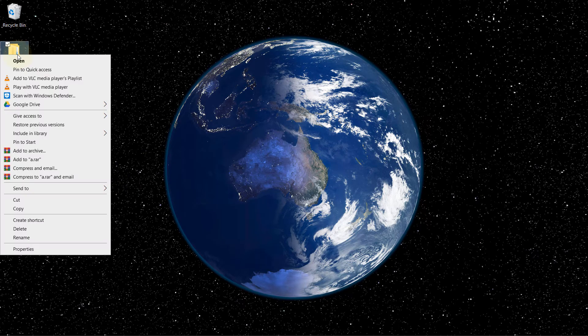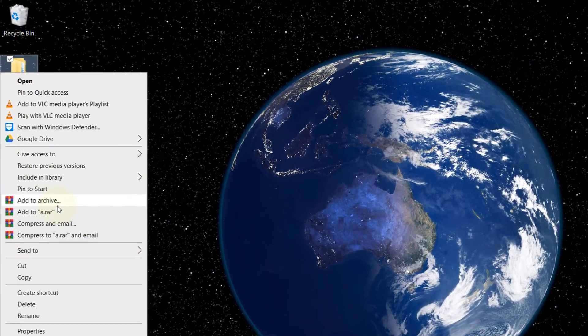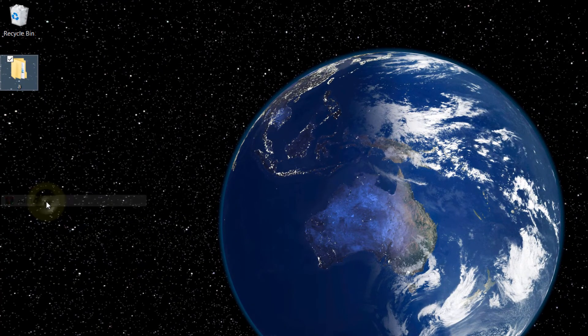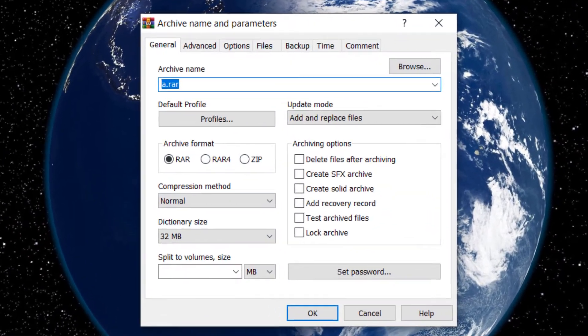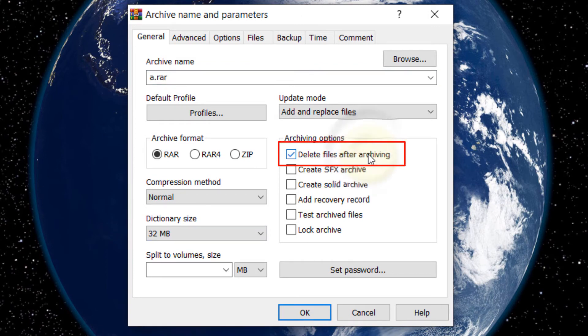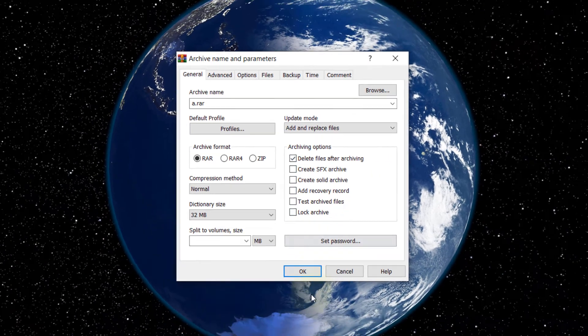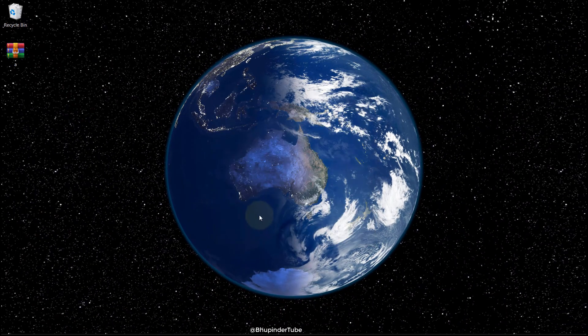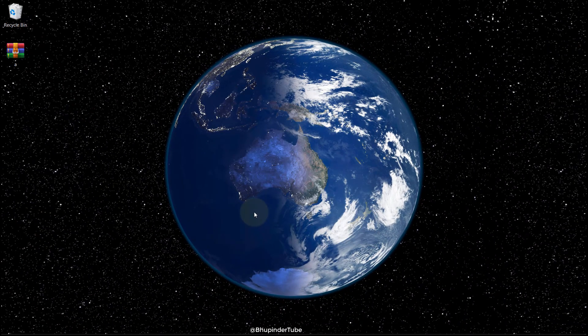Then select add to archive. In here make sure delete this file after archiving is checked. Then all we need to do is simple, just click on OK. You saw that, that original folder is deleted and now converted to archive.